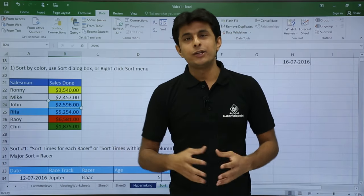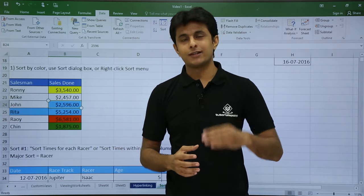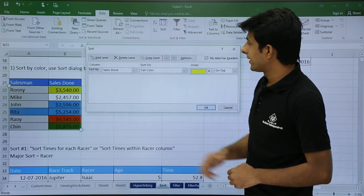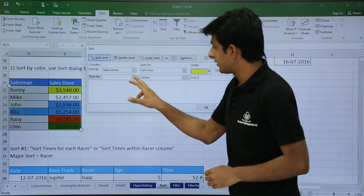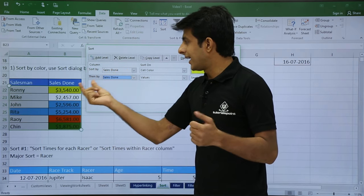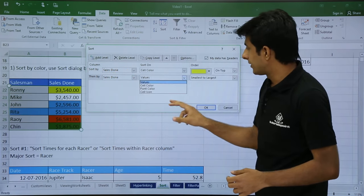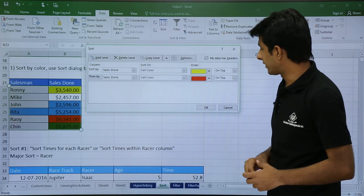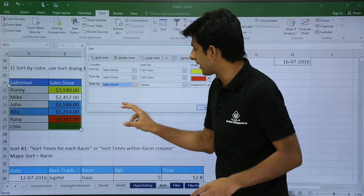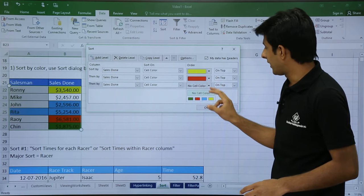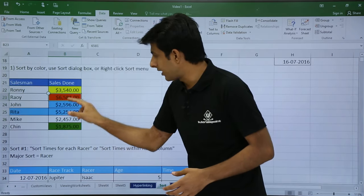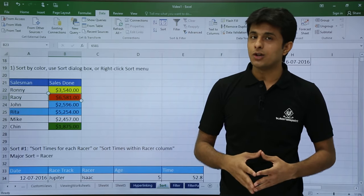You might wonder why only yellow — what about the other colors? For other colors, you need to add additional color conditions. Go back to Sort and click 'Add Level.' Set 'Then By: Sales Done' with Cell Color as red. After yellow it will go to red. Add another level for blue. So the order is yellow, red, and blue. Once I click OK, you can see yellow, red, and blue have been sorted accordingly. That is advanced sort based on cell color. Similarly, you can do the same for font color.